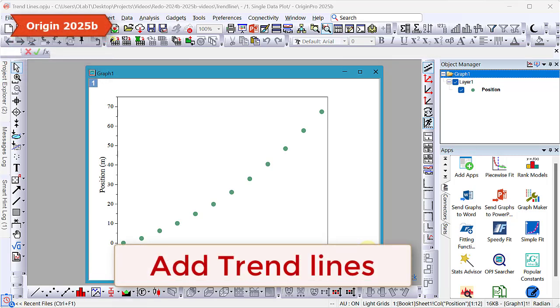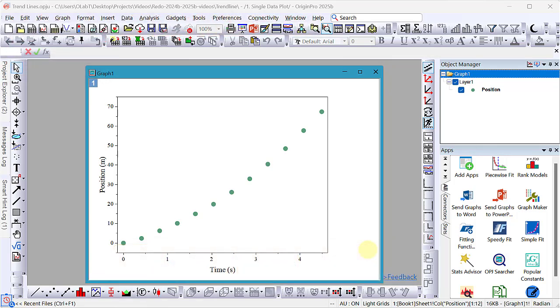In this video, we will see how to add trend lines to data plots in Origin. Let's start with a graph with one data plot.